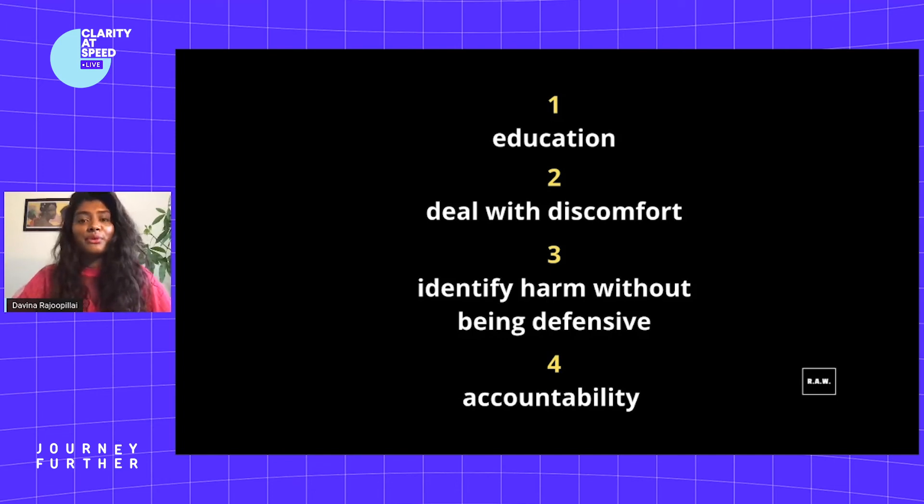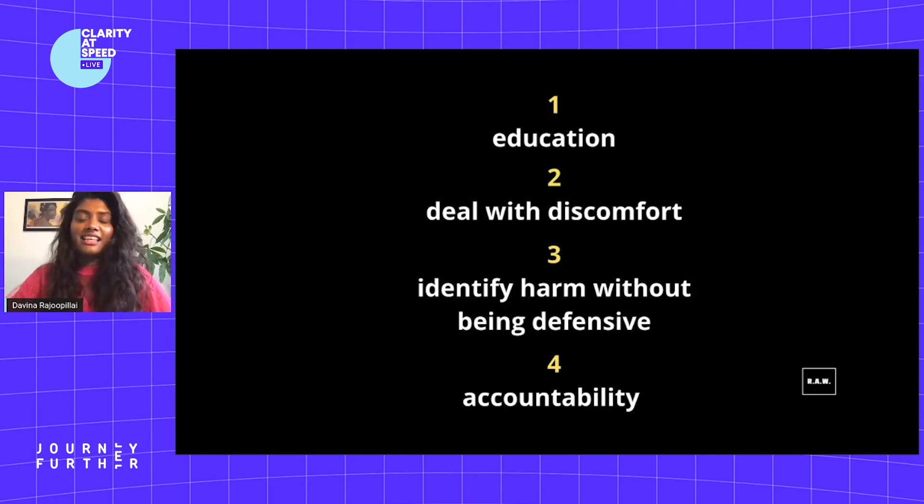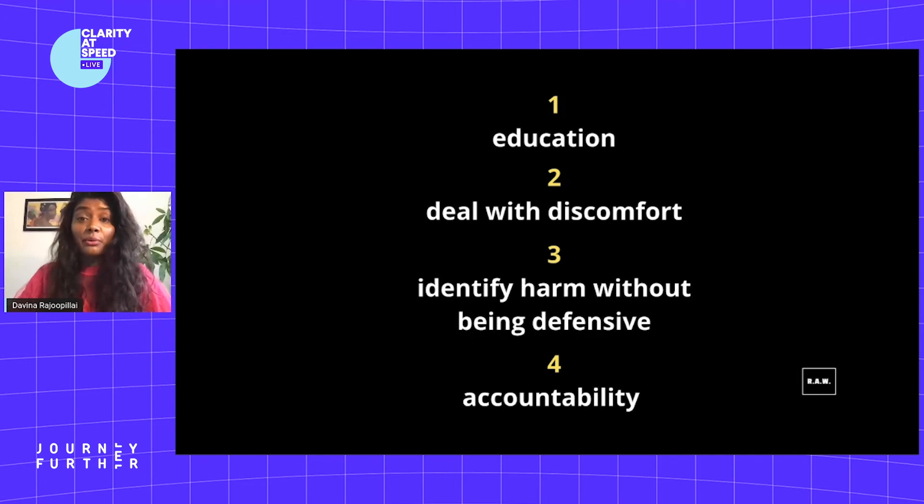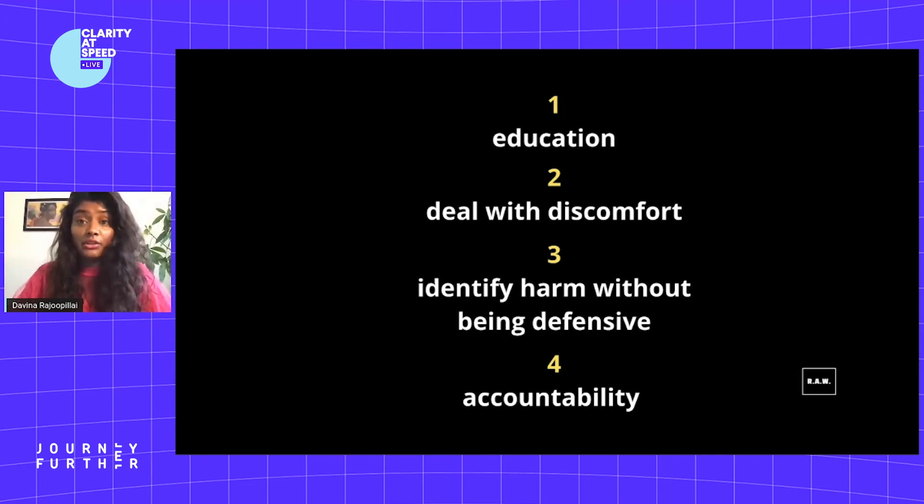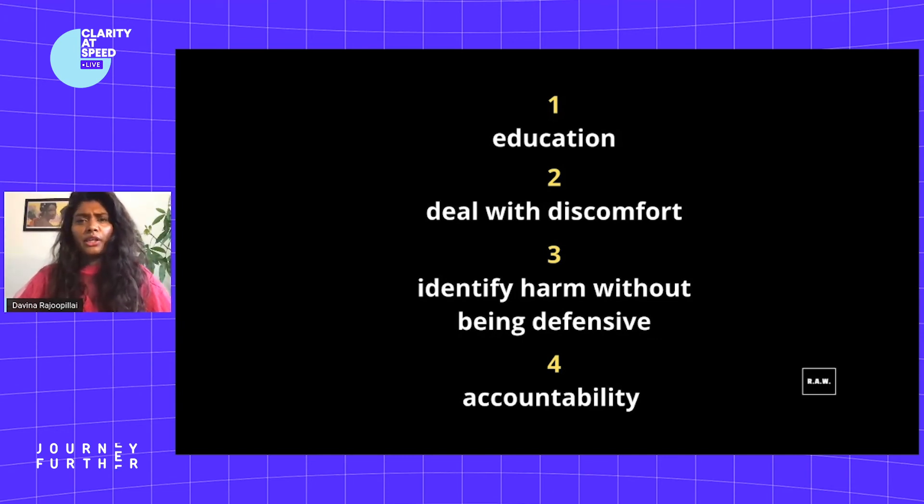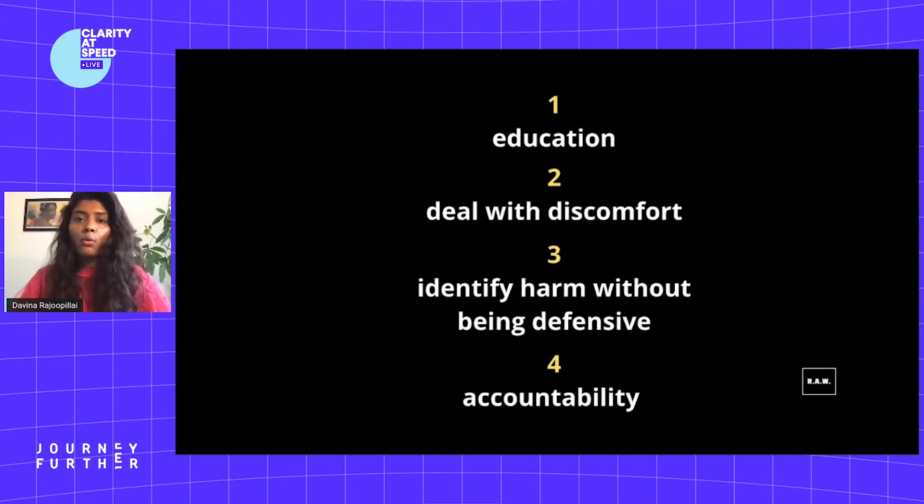Number three is identify harm without being defensive. I think defensiveness is a common reaction when waking up to the realities that racism could be operating on your watch and in your business. You may think, 'But I'm one of the good ones,' and focusing on your intent feels like you're being accused or being blamed. But there is no blame here in this conversation. It's about widening our understanding.